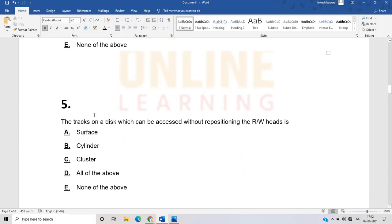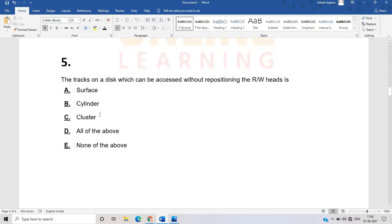The next question: tracks on a disk which can be accessed without repositioning the R/W heads. This is related to the disk concept. These are tricky questions and you need to read computer fundamentals very well. The correct answer is cylinder, because the disk tracks accessible without repositioning the R/W head form the shape of a cylinder.